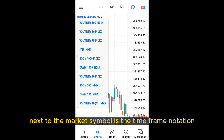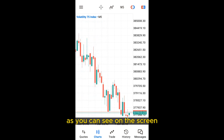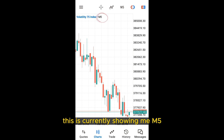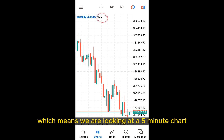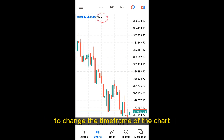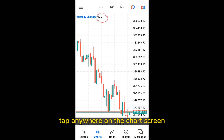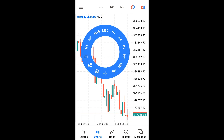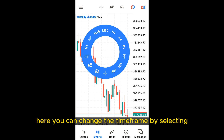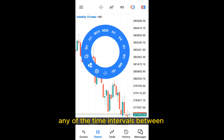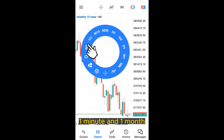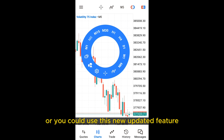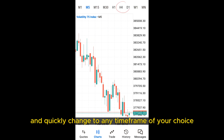Next to the market symbol is the time frame notation. As you can see on the screen, this is currently showing M5, which means we are looking at a 5-minute chart. To change the time frame, tap anywhere on the chart screen and a circular menu will appear. Here you can change the time frame by selecting any of the time intervals between 1 minute and 1 month, or you could use the new updated feature to quickly change to any time frame of your choice.